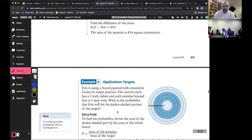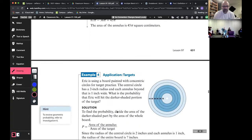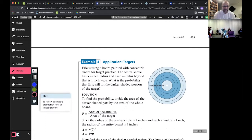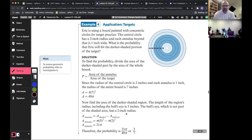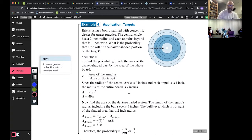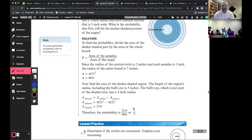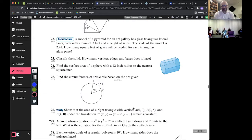Look at this — a bullseye target probability problem. Same concept: there are lots of little rings here. You can find the probability using the areas of the rings. That's lesson 97 done.